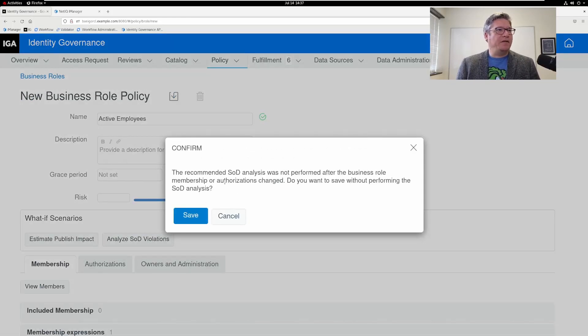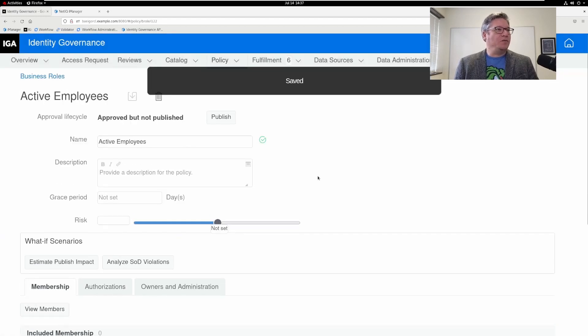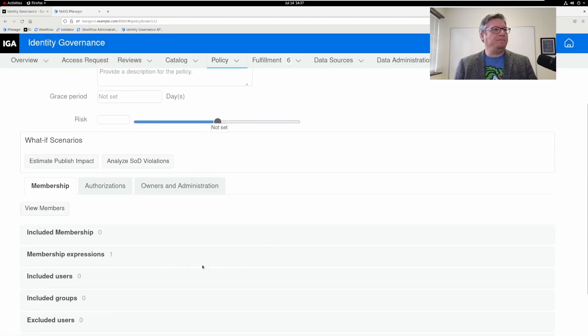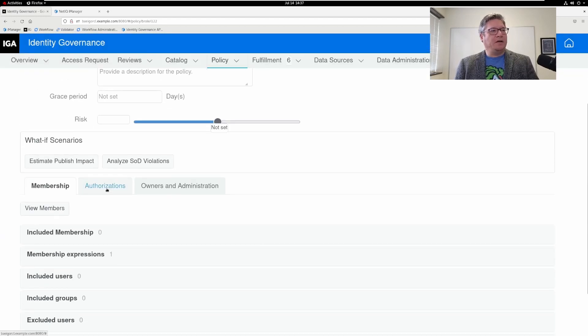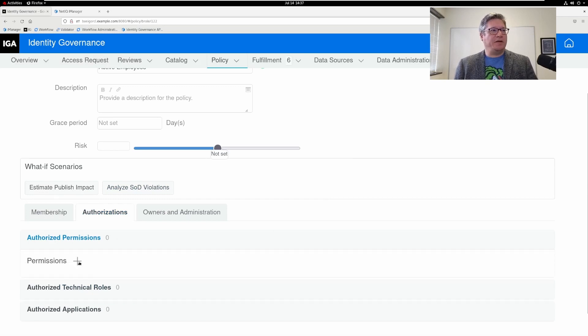It's warning me that I haven't done SOD analysis, but I don't have any SOD rules at the moment. If I look at authorizations, we're going to add some permissions that all active employees should have.